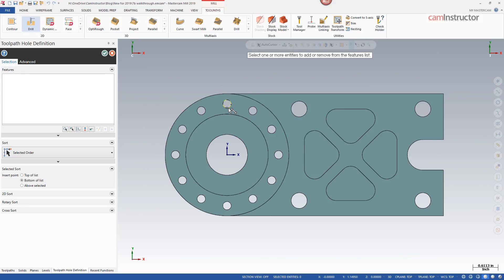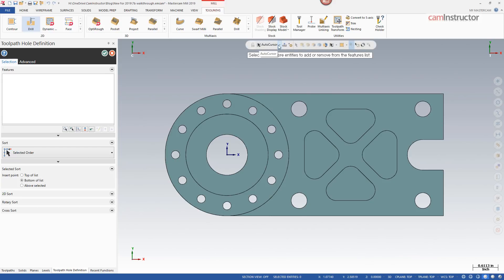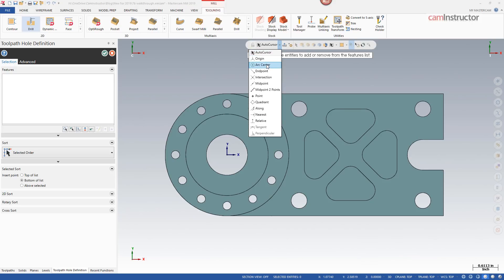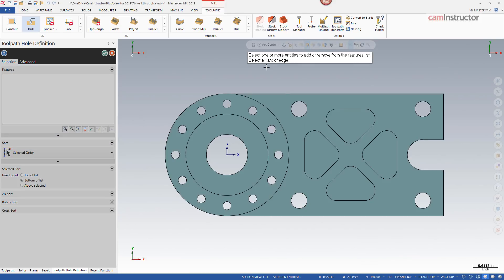There's still a chance you could get an endpoint or midpoint of an arc. If that's problematic, the workaround is to go into your auto cursor settings, select arc center from the pulldown, and use the lock function to stay in arc center selection mode. Now no matter where you put your cursor on that circle, you're only going to get the arc center. That could be a solution for those wanting entity functionality selection in their drill path point selection.